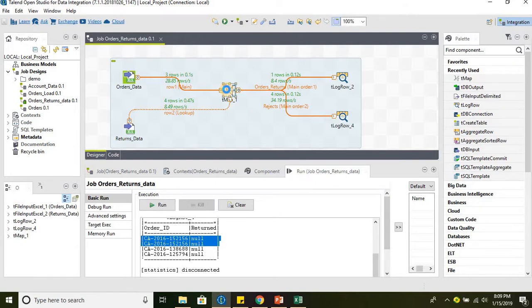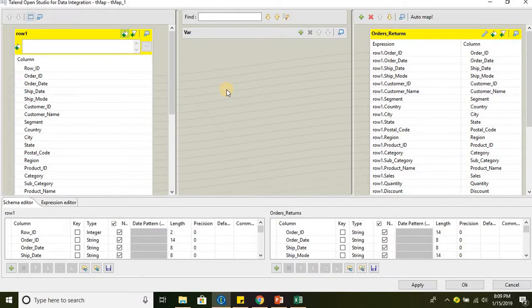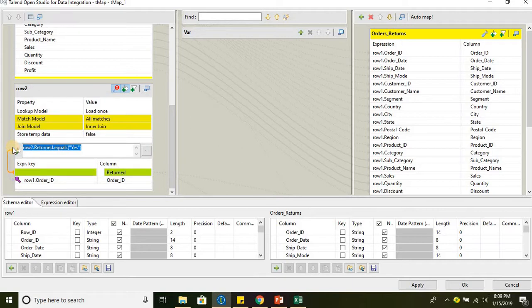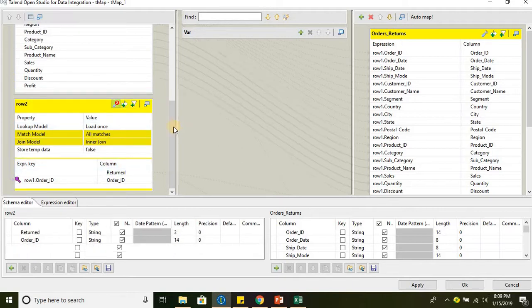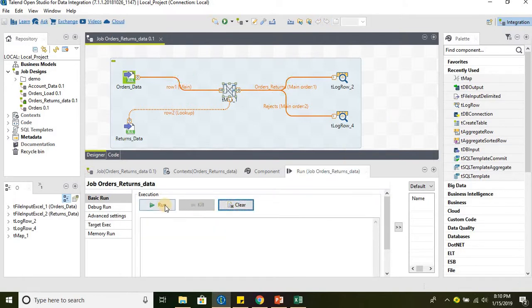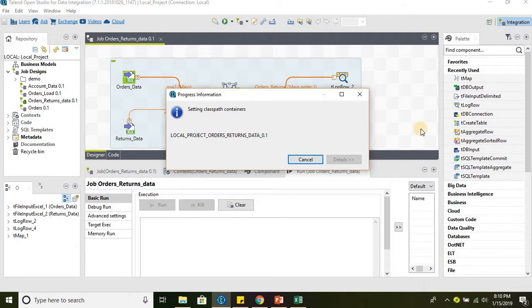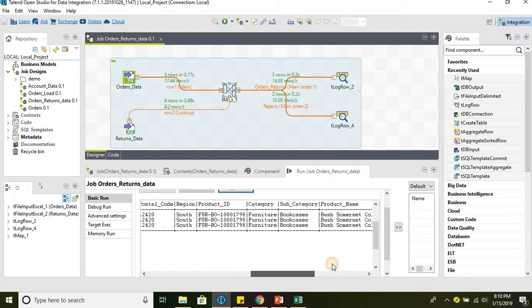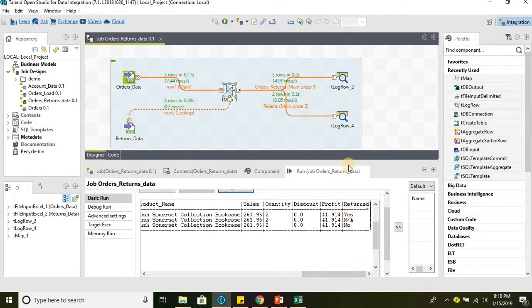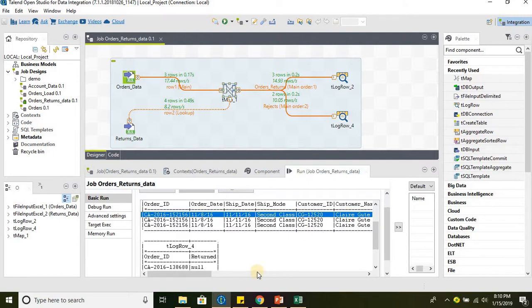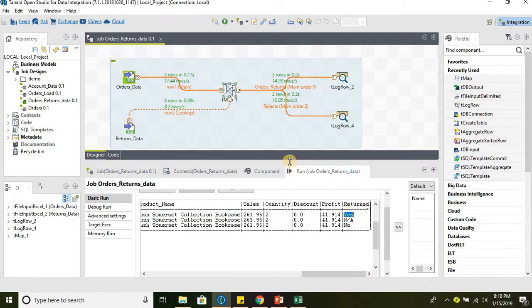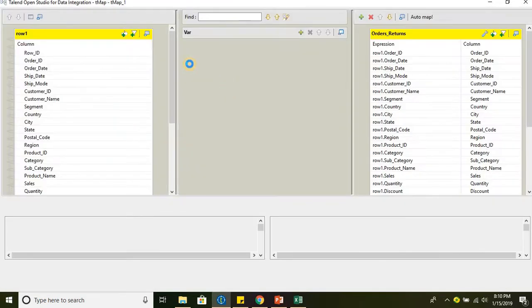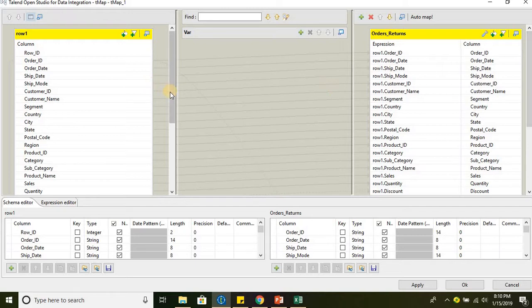Similarly, we can also filter the data on the output. Let us go ahead and remove this filter condition from the source. We did the join of these two sources, and let us save and run and see the data first, and then we will discuss more about the filter condition we want to apply on the output. If we see here, we have three records output from the main flow: we have 's', 'not applicable', and 'no'. What if we want to get only records where the return column has only 's' in it? The way we did filtering on the source side, we can also do it on the output side.